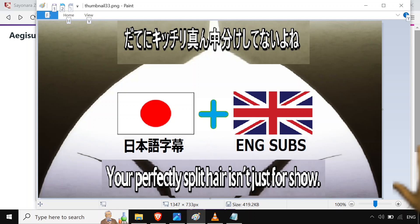So Japanamaniacs, looking for that new special way to learn Japanese that's going to totally work this time and make everything super easy, unlike all those other times you tried studying Japanese.